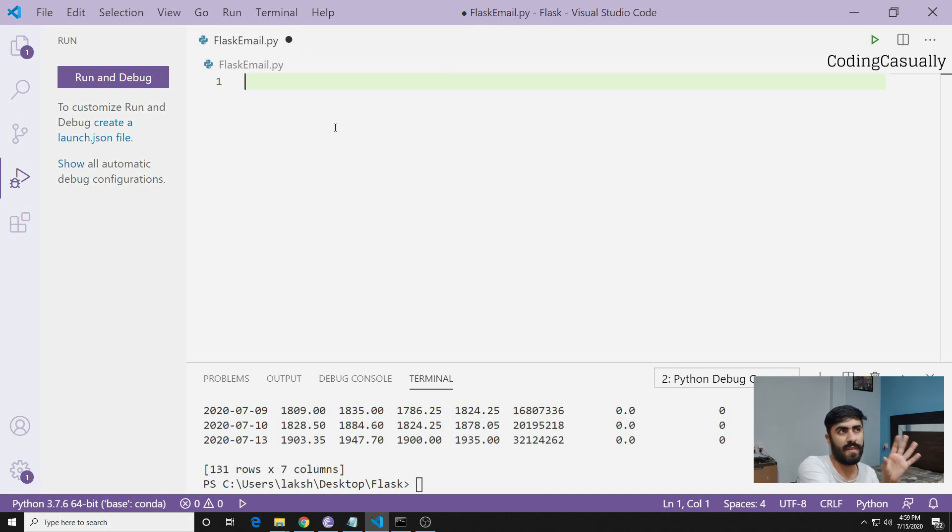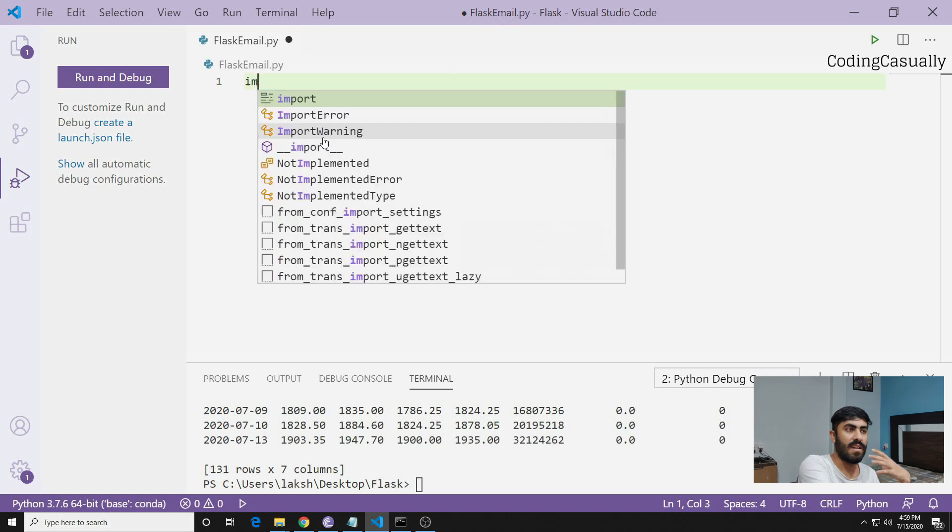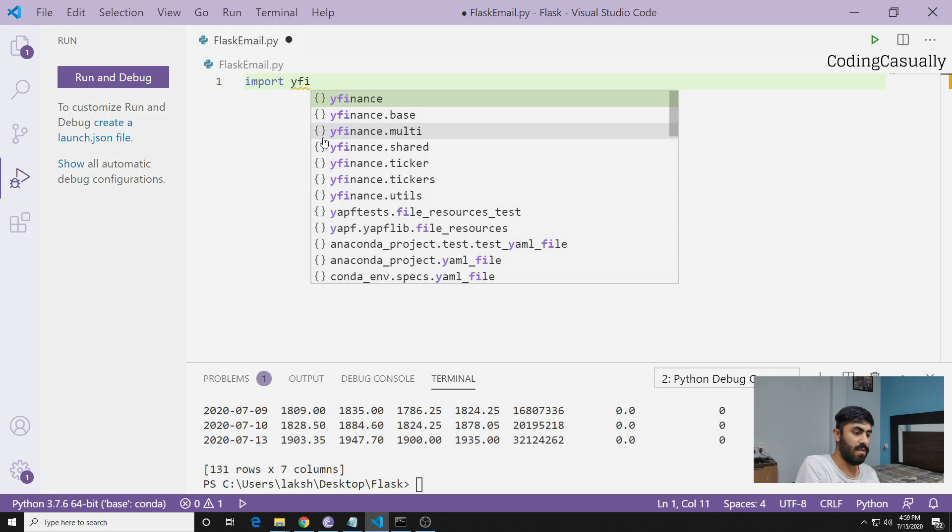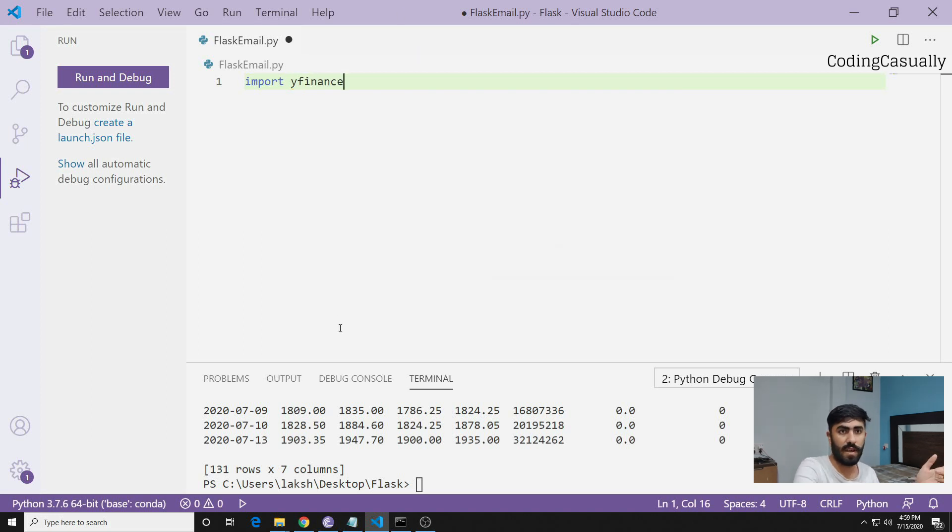On my system, as you can see, I have opened Visual Studio Code. You can start writing the code, and for that we can import yfinance - this is the Yahoo Finance module.